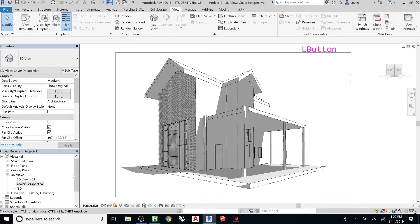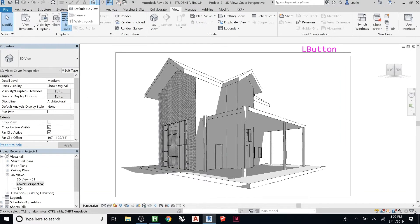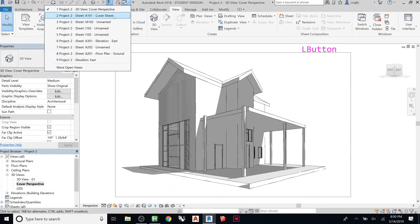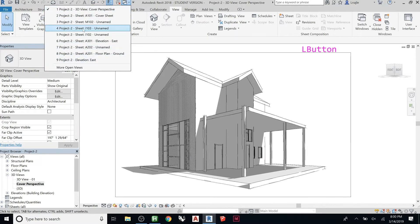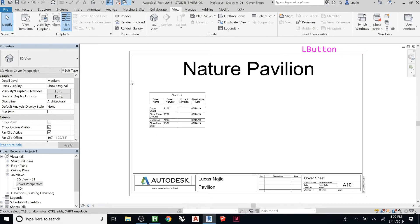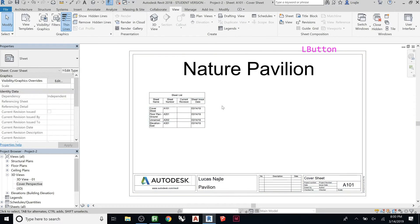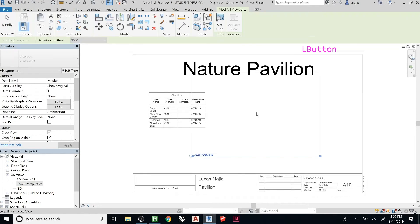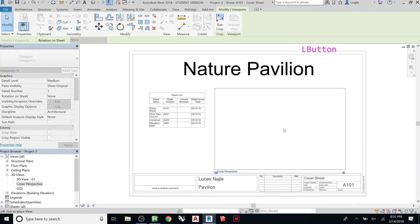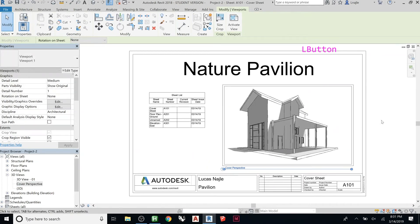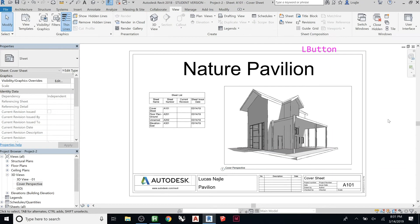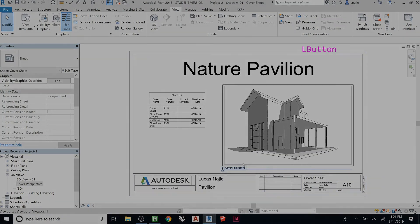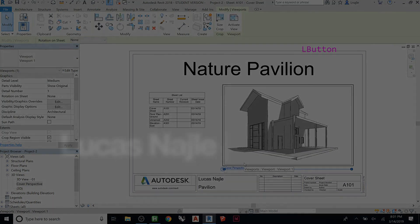And then I want to go to my cover sheet. Or did I already drop it on there? I don't remember. Cover sheet. And then here I want to drag that on here. So now I've got it on there. But I don't want it to say cover perspective. So how do you get rid of that?